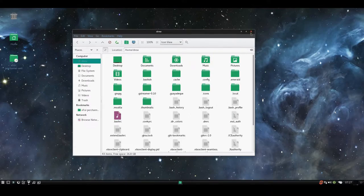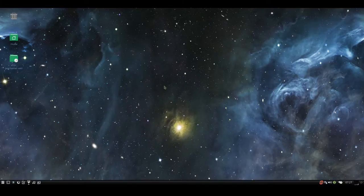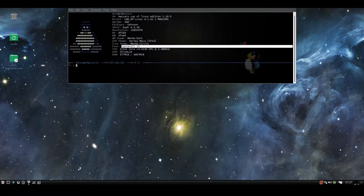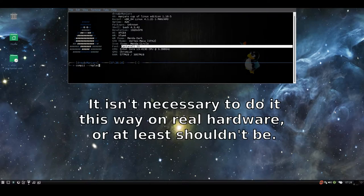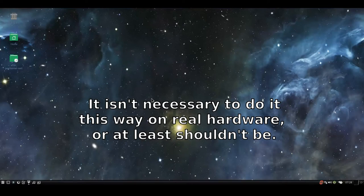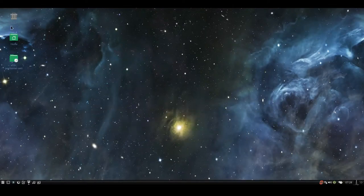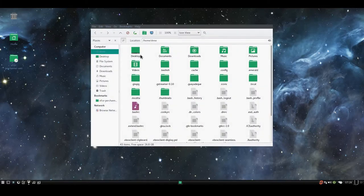So what you have to do instead is you'll have to go Ctrl+Alt+T, run compiz --replace. Enter, and the screen will flash for a second, and then Compiz is now running.